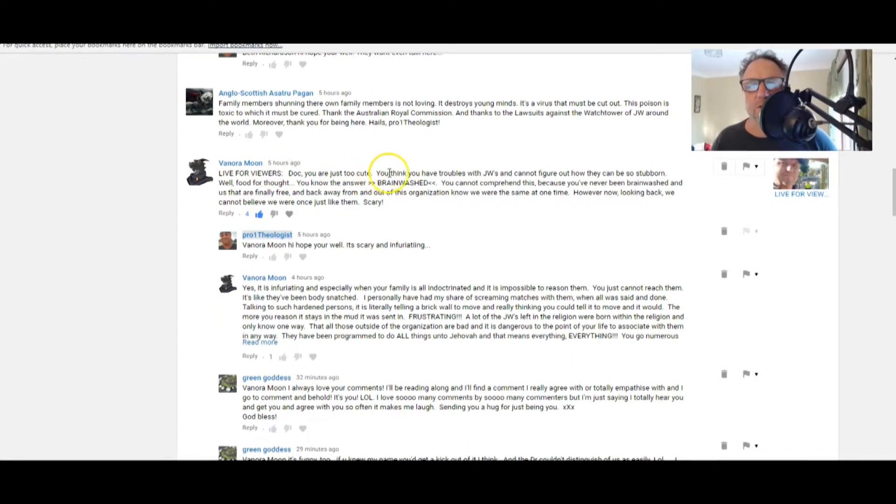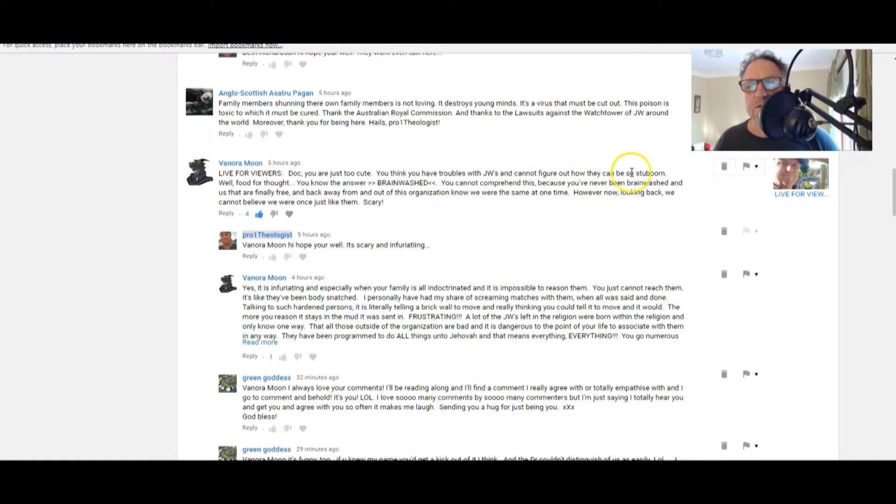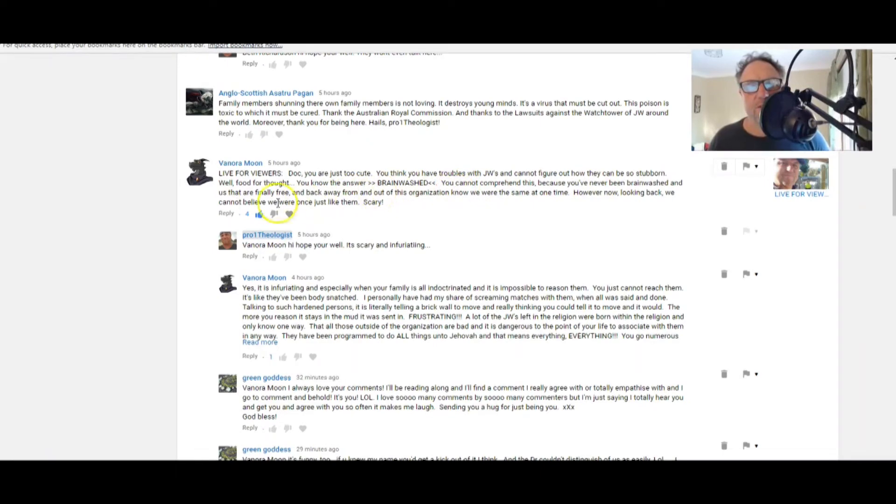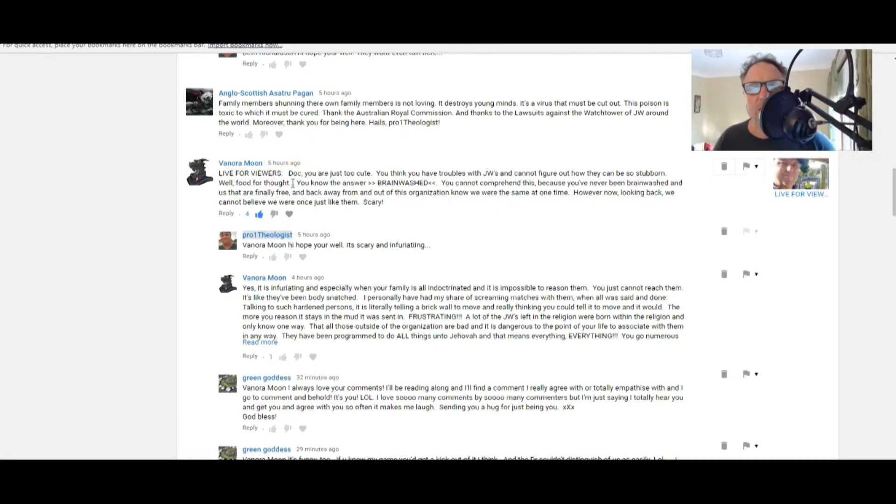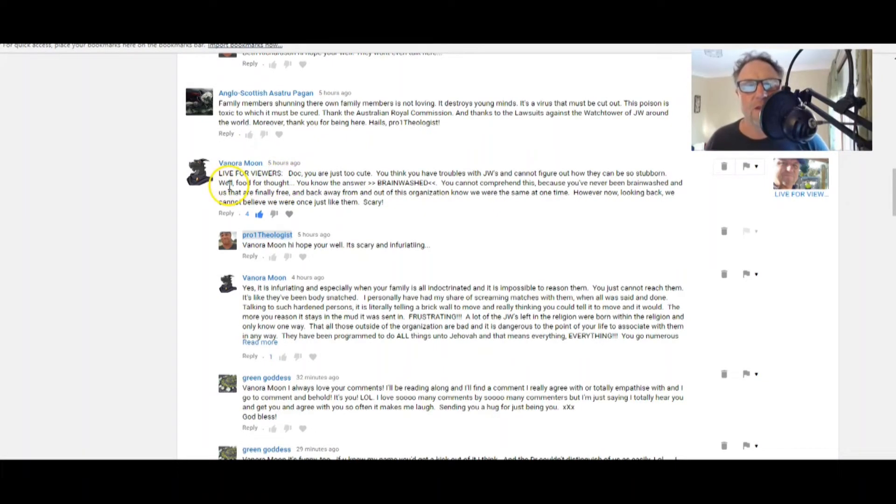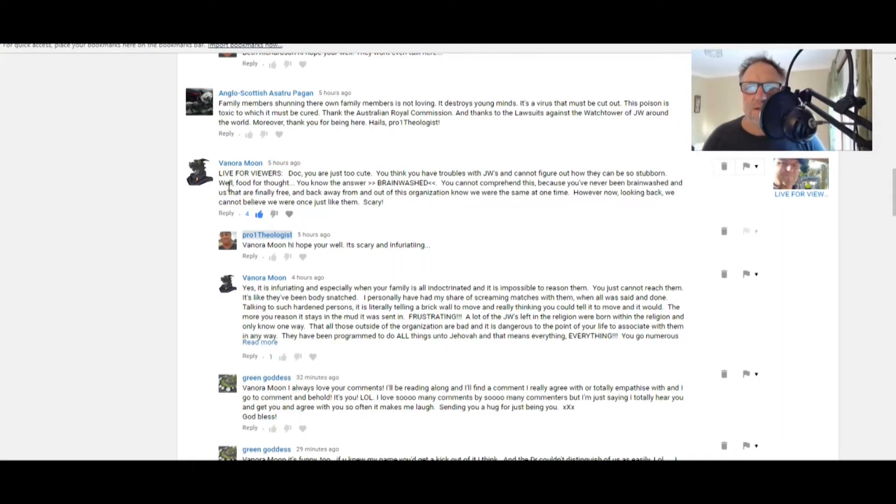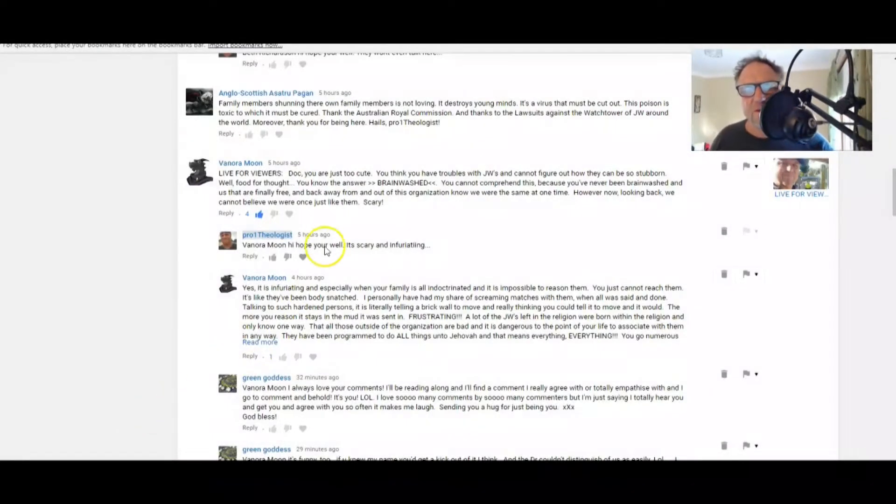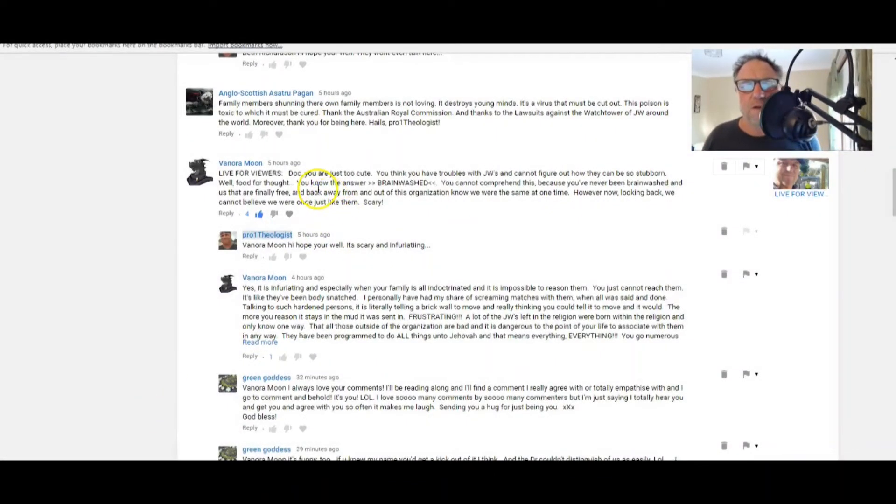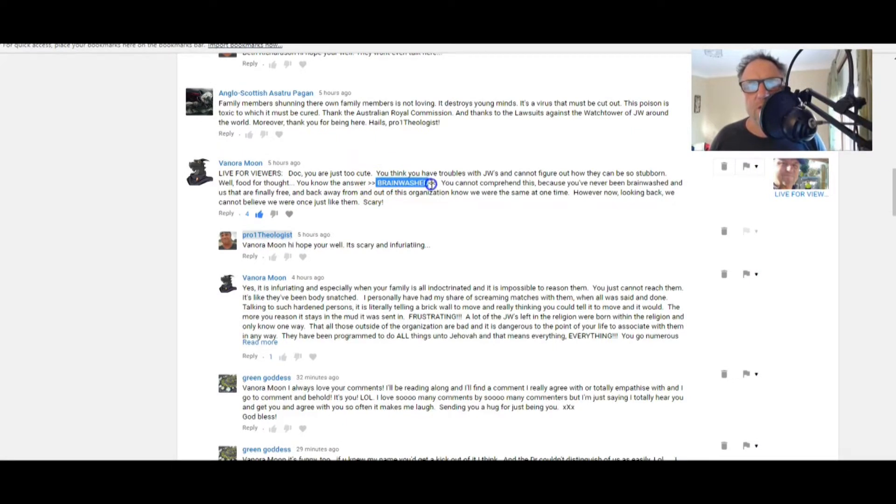Now this has got a bit in it. This live for viewers, doc, you are just so too cute. You think you have troubles with the JWs and cannot figure out how they can be so stubborn. Oh gee, it makes me angry, Benora. Oh, they make me angry. They stand there in their deception down here at the waterfront and they couldn't care less about anyone except themselves and their cart.